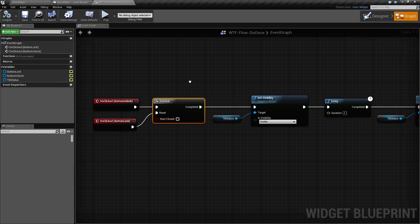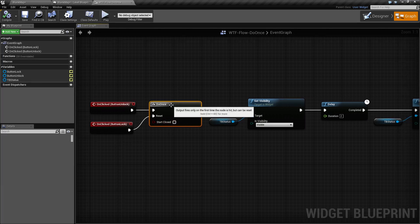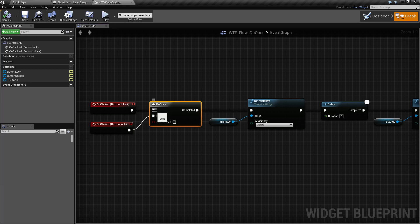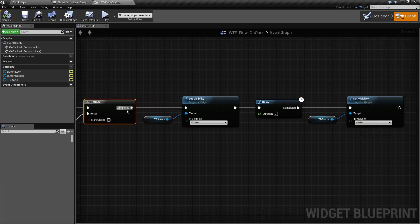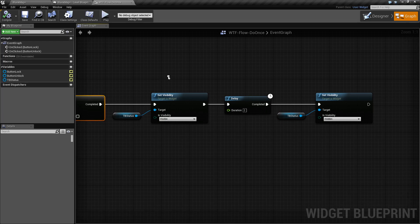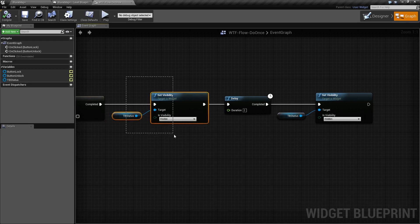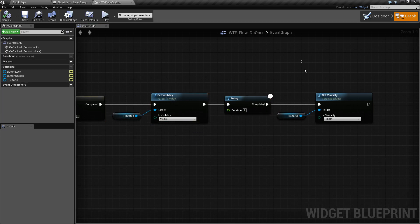By default, it starts open, which means the Do Once is allowed to fire. So the first time through, it fires and runs out the execute complete wire. All we're doing there is setting the visibility of our text that says it's open, showing it for two seconds, and then hiding it again.